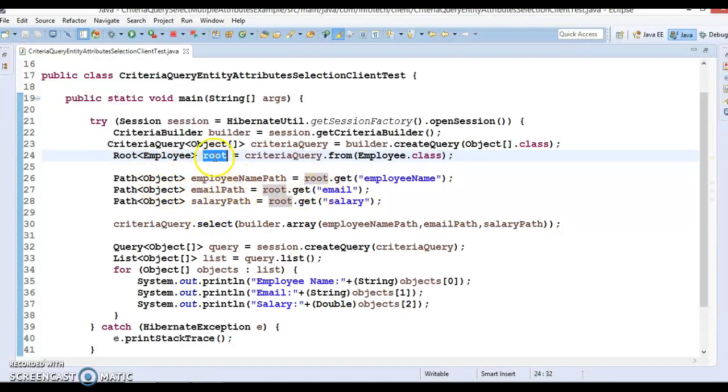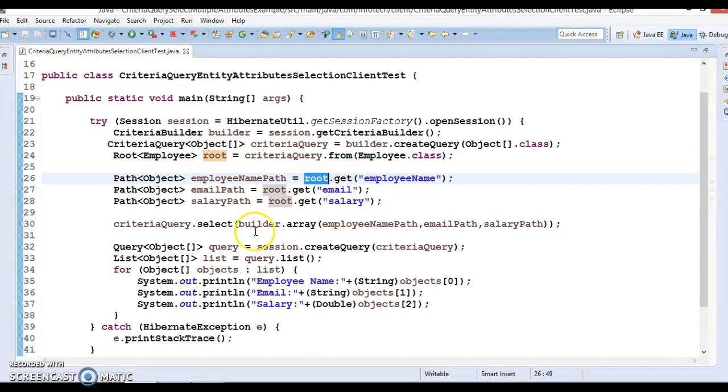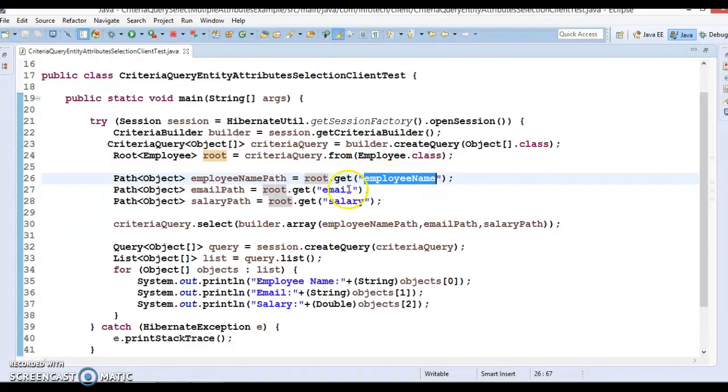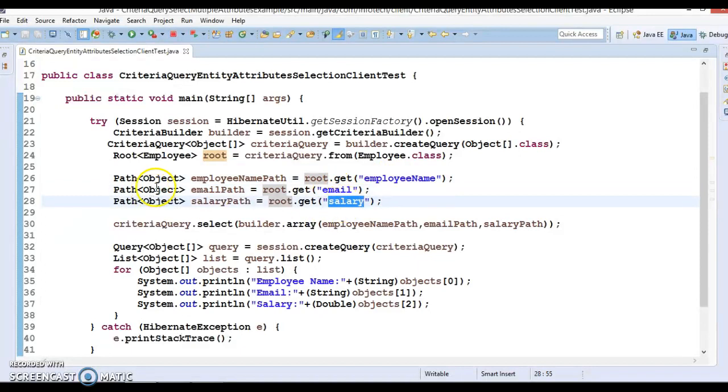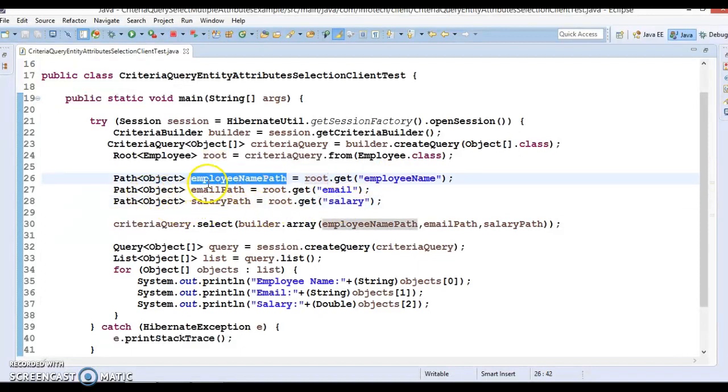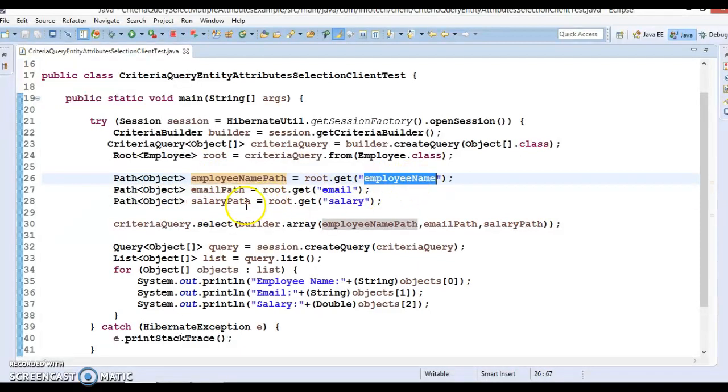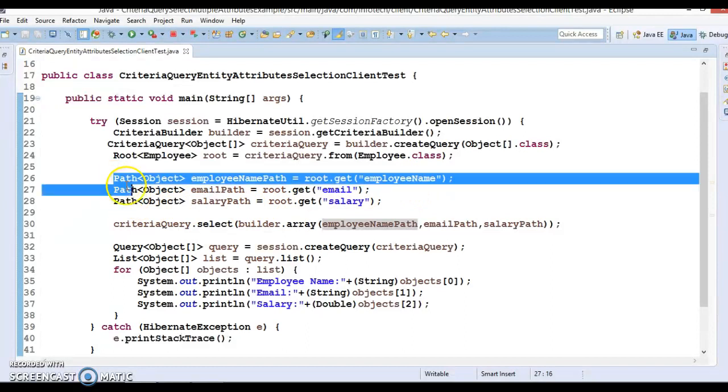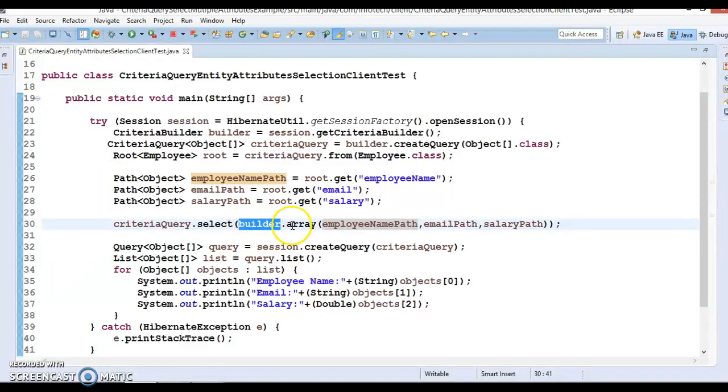This gives us the path for every attribute, and these paths we have passed to the array method of criteria builder. If you look into the input of the array method, that's the object array. With this object array we have passed over here and we call the create query